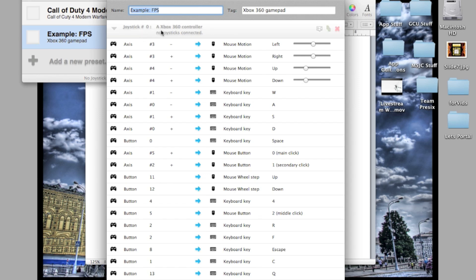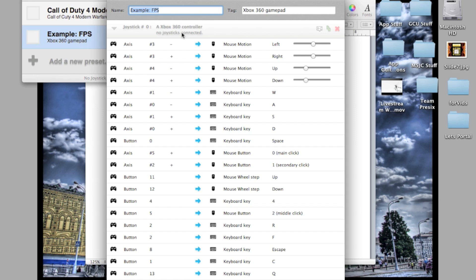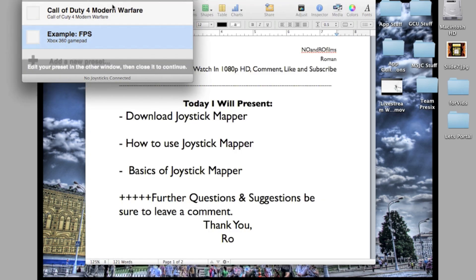Joystick number zero, Xbox 360 controller, no joystick connected. You want to make sure you connect your controller via the USB plug-in. Once you plug that in, there is a way to plug in a wireless controller. I use wired because I got tired of having to replace and charge batteries. Once you do that, just exit and let it refresh.